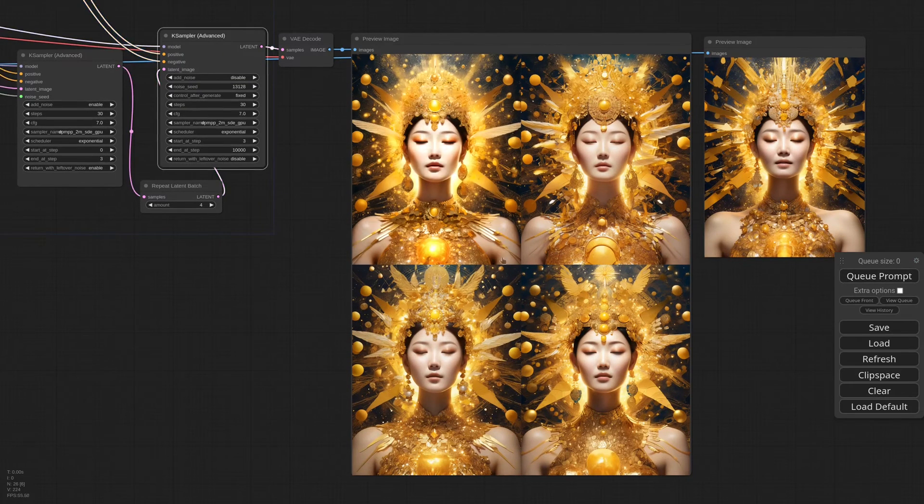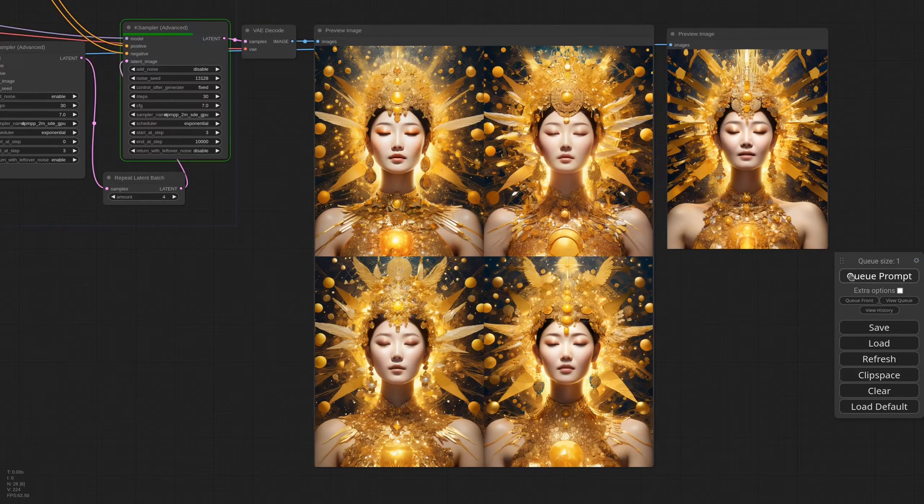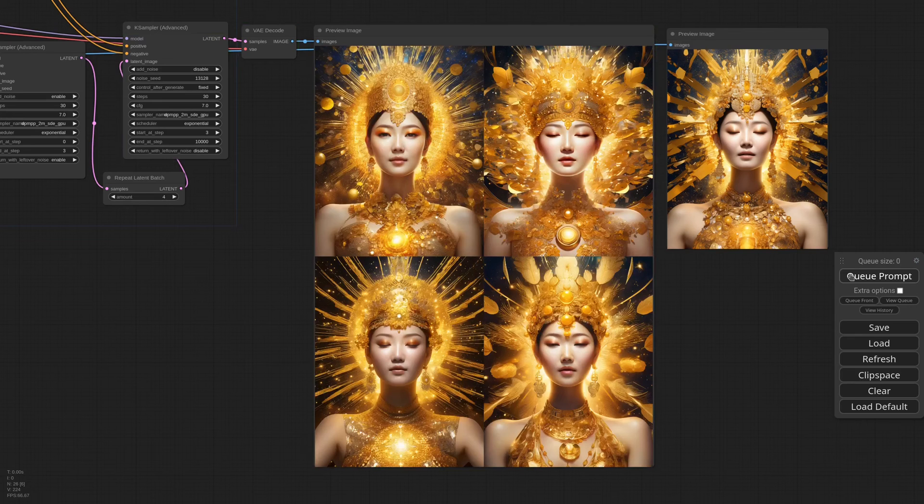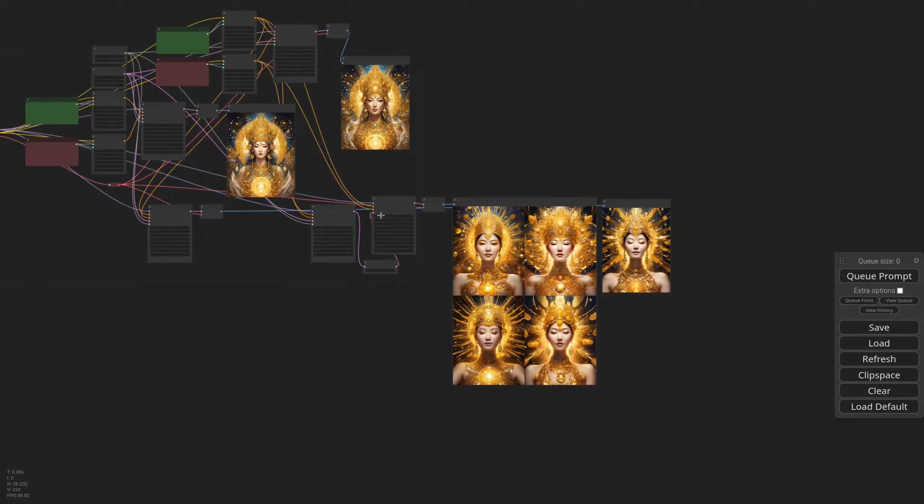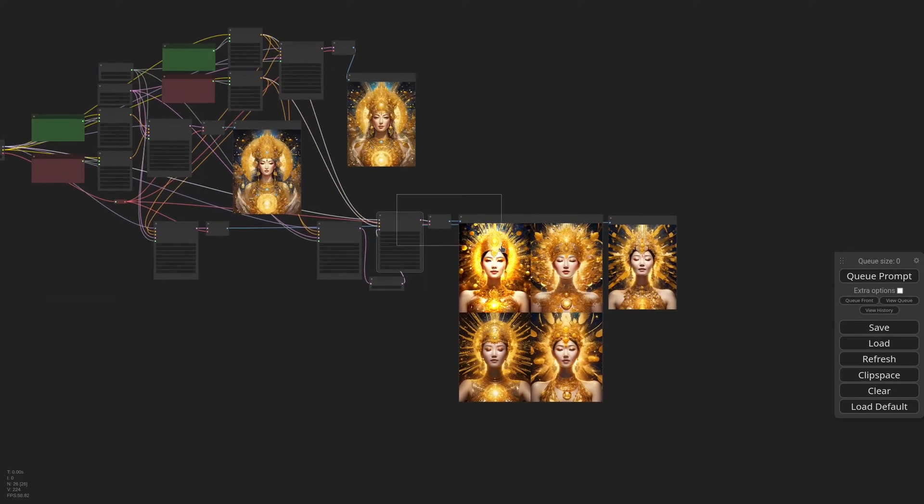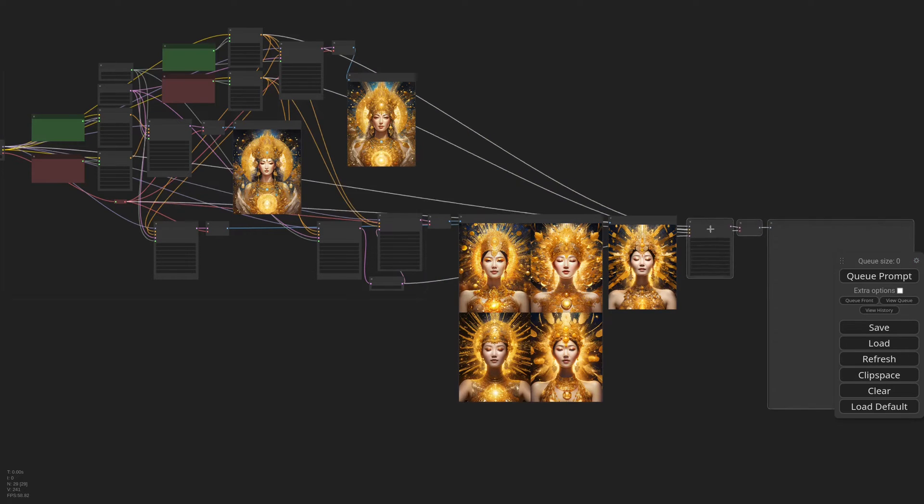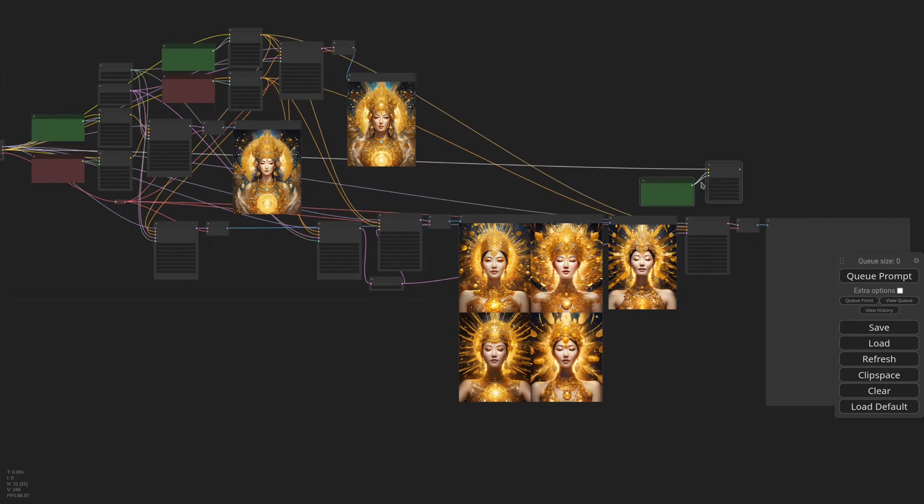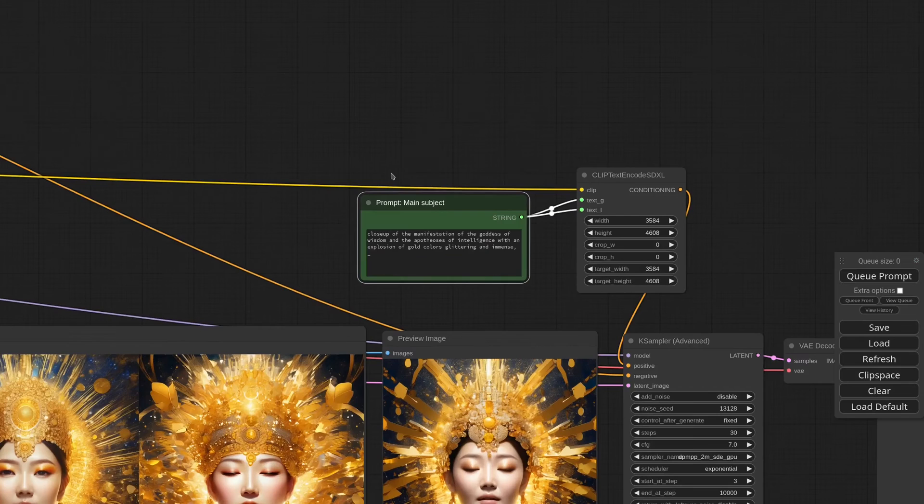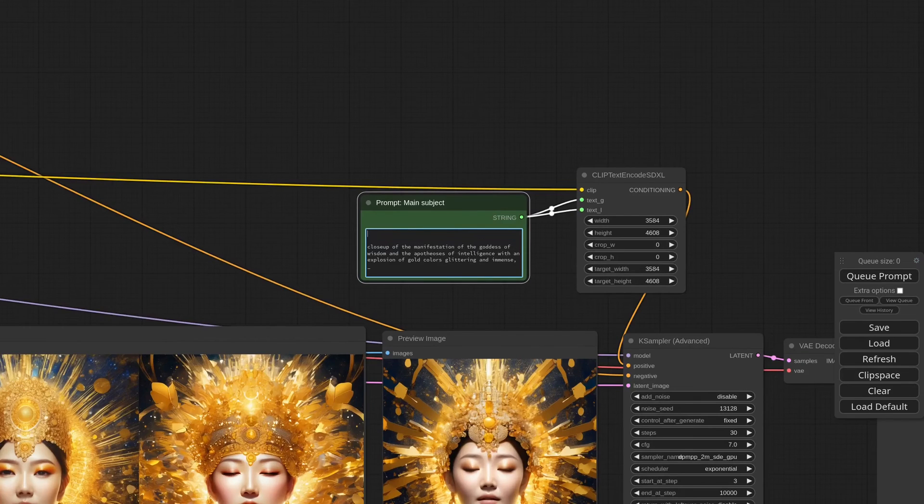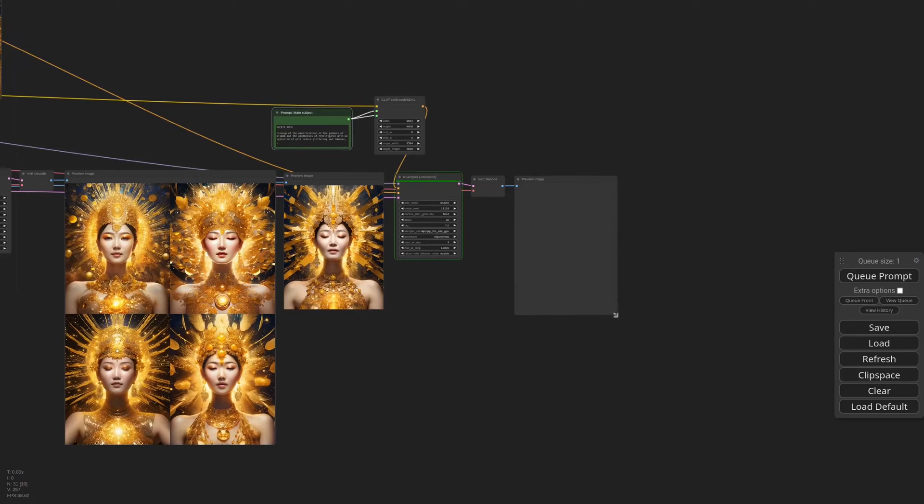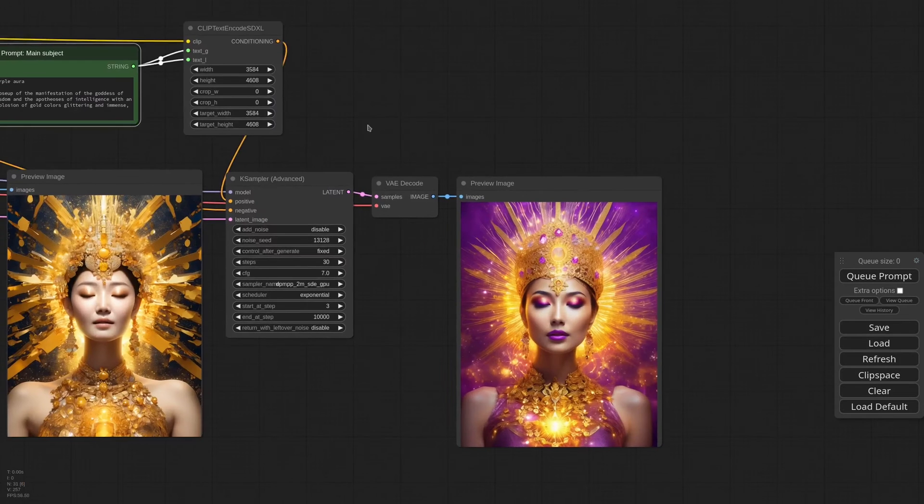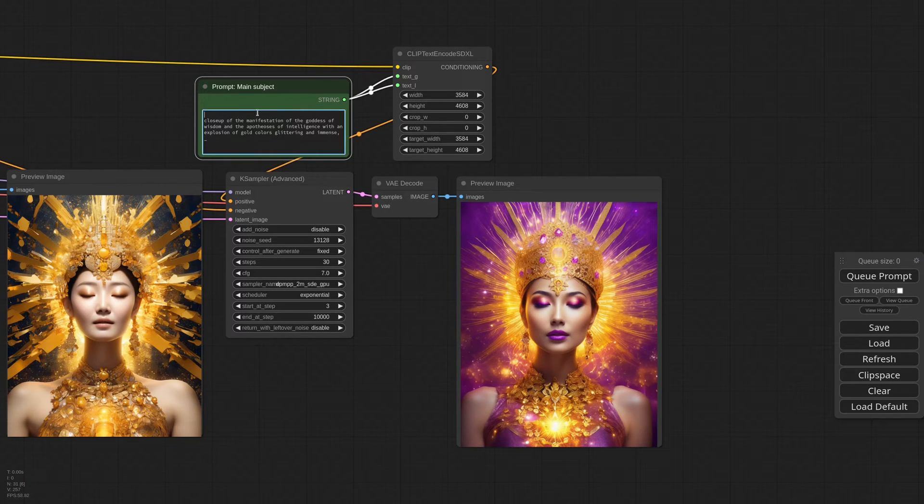And if I want to get closer to the original, I can increase the end and start step, like so. If instead I want more variation, I can lower the values. Of course we can alter the generation even more with a dedicated prompt. Let me duplicate the second case sampler and add a new text prompt. Now I can try with purple aura. Or replace gold with silver.